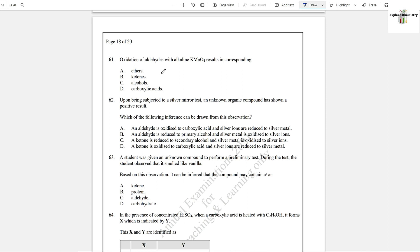Question number 61: Oxidation of an aldehyde with alkaline KMnO₄ results in the corresponding carboxylic acid. Oxidation of aldehyde gives carboxylic acid, and oxidation of alcohol gives aldehyde.